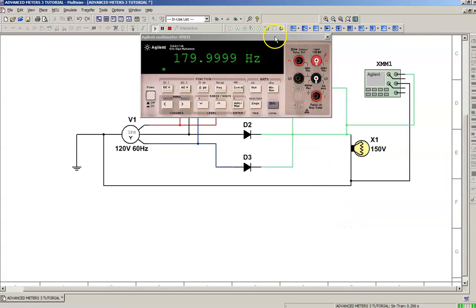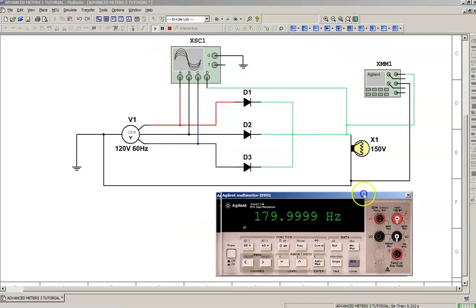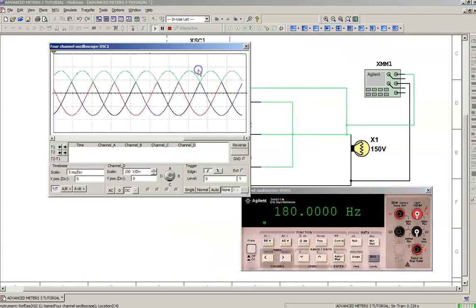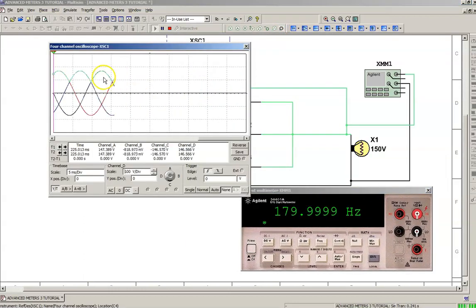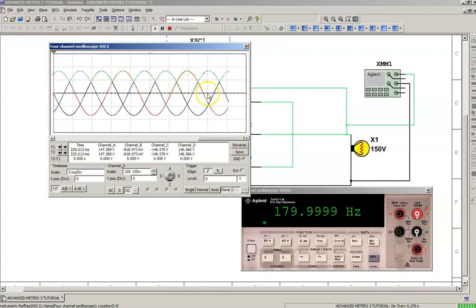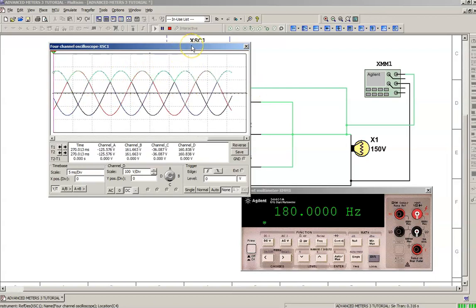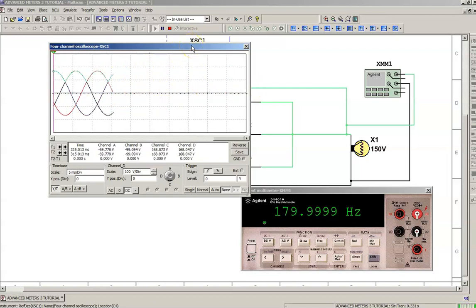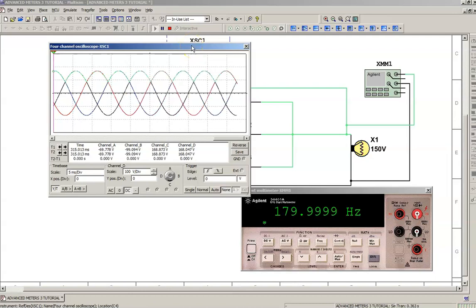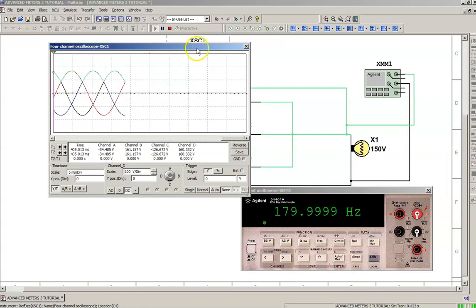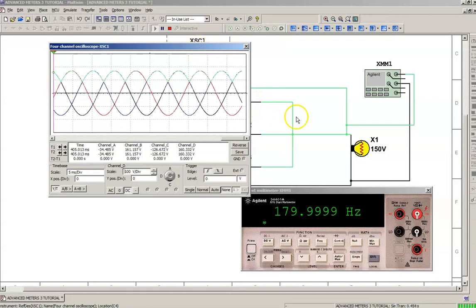180 Hertz. So that ripple frequency that you saw on the oscilloscope screen, it pulsates at 180 Hertz—180 times a second. That's that green line on top. It's derived from 60 Hertz AC through three diodes. They're electrical switches and they pulse—the switches are pulsing 180 times a second to generate that DC.